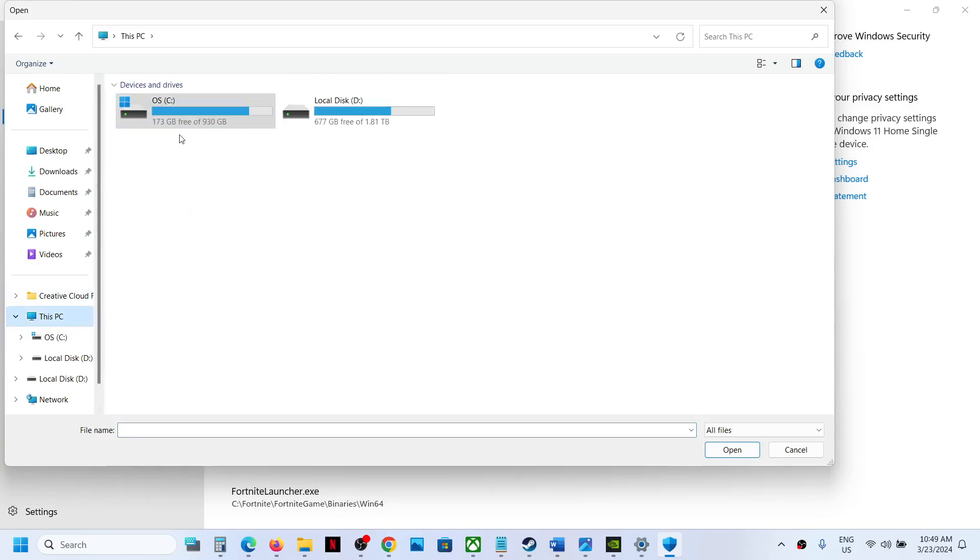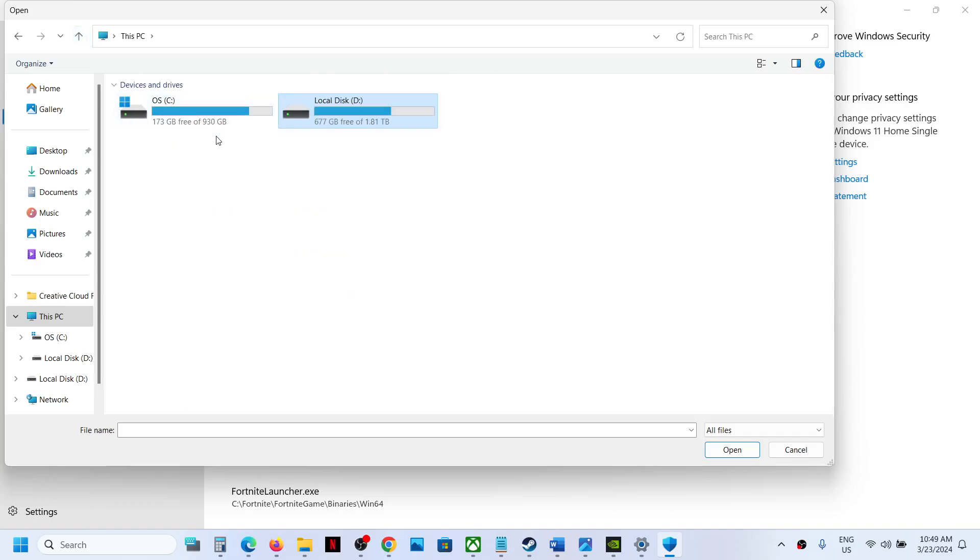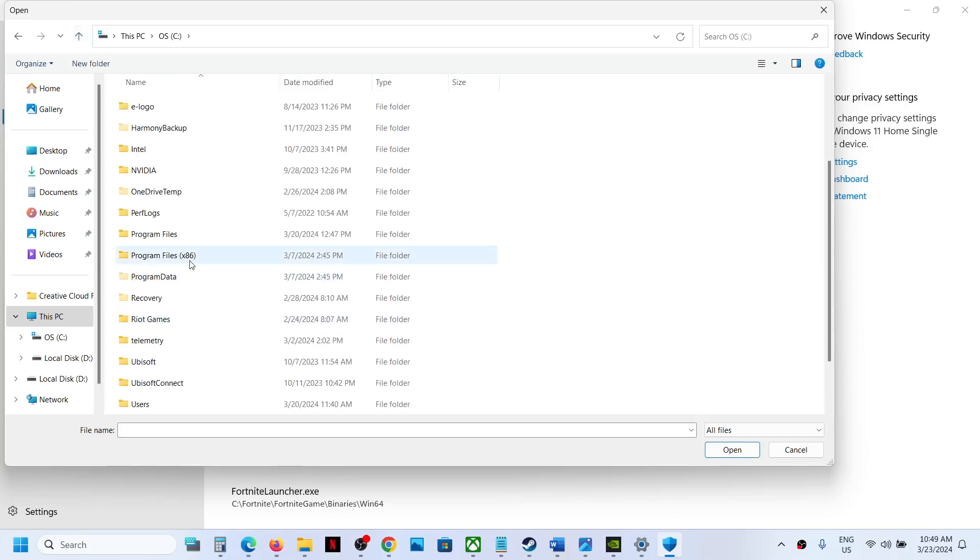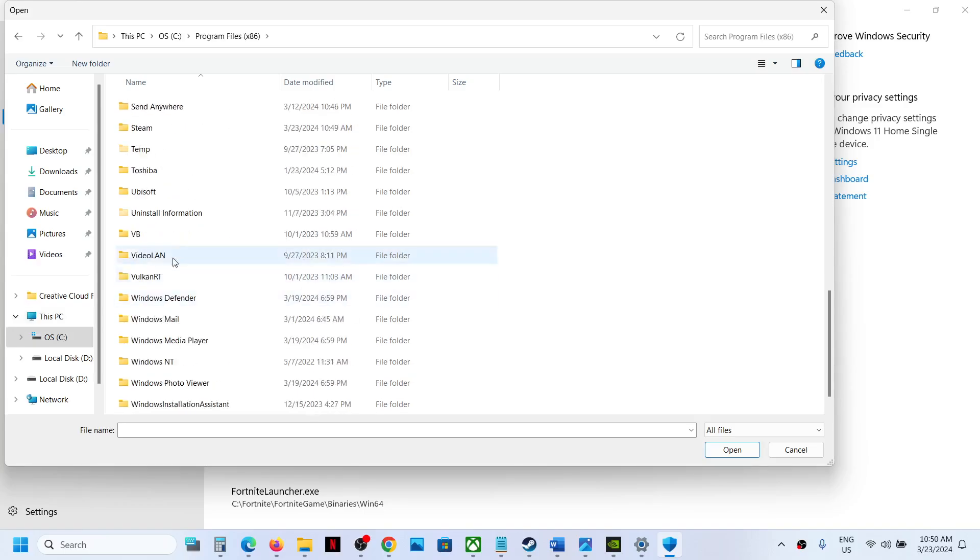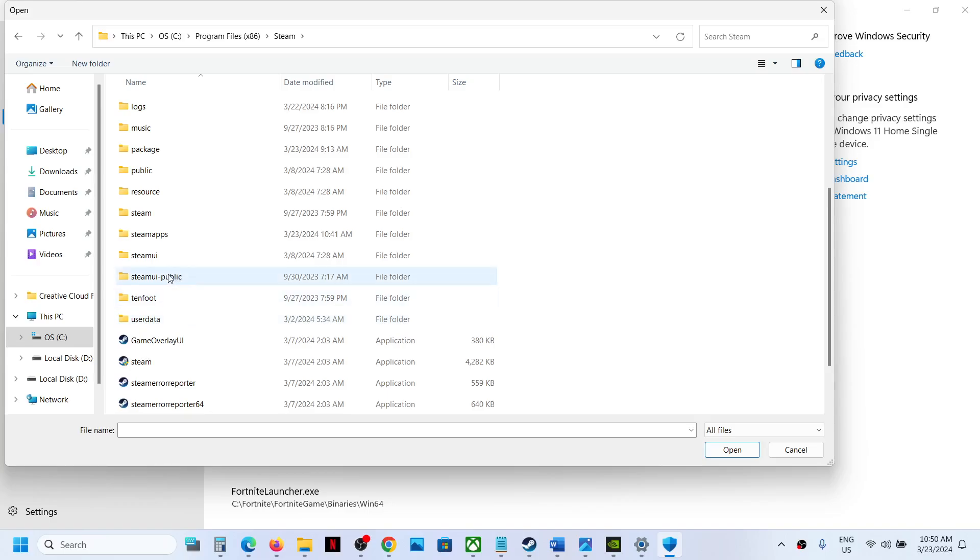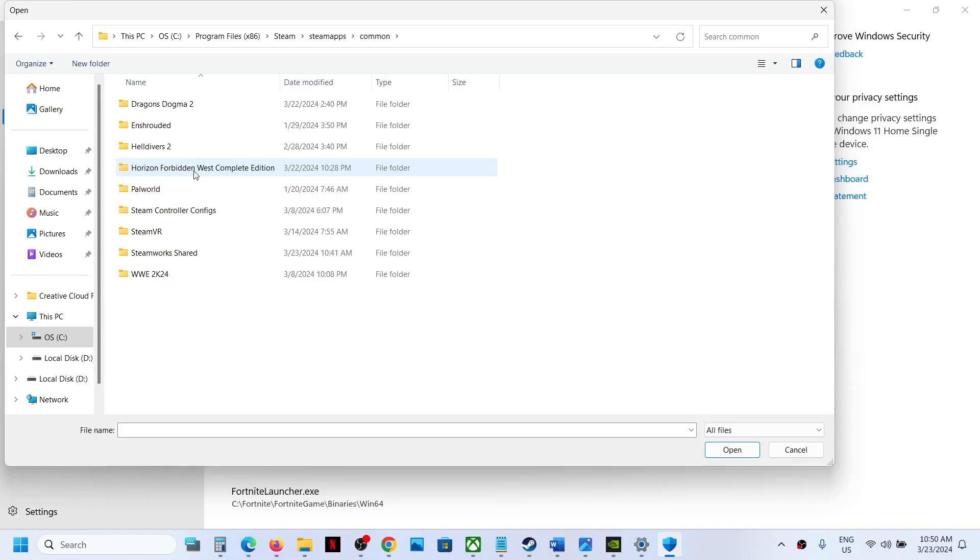If the game is installed in C drive, open C drive. If the game is installed in D drive, open D drive. Then open the Steam folder. Now if you have the game in C drive, open C drive, Program Files (x86).